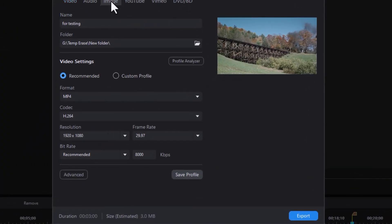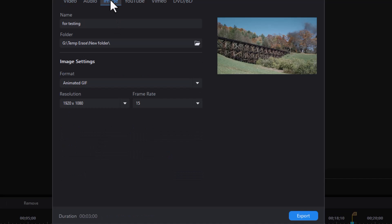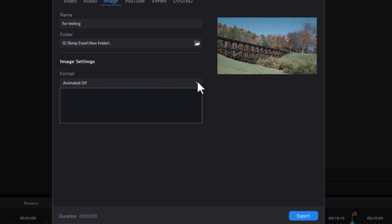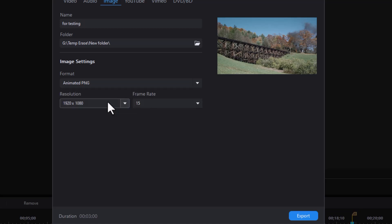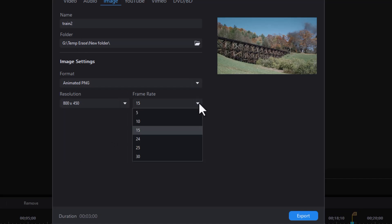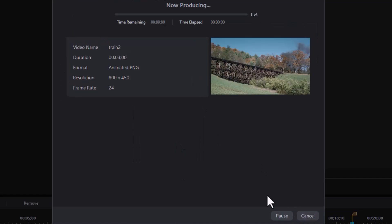And in a moment, we're going to have the same screen come up. I'm going to click on image. Now I should not put the name in yet until I select it because if I put it in here, it will default to something else once I click the format and change that. So I'm going to take this and I'm going to do animated PNG. And now I'll call this train two. We'll pick the same resolution and the same frame rate and click on export.